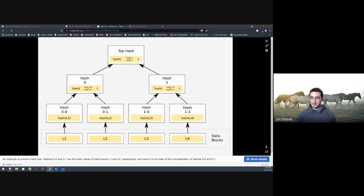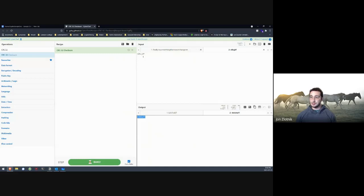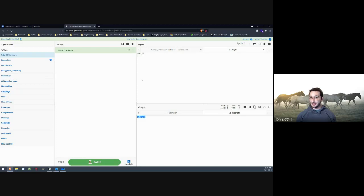Merkle trees are also the backbone of blockchains — most blockchains are built on Merkle trees and use hashes extensively. That's why I think hashes are pretty cool: they're good on their own for comparing pretty much anything in computer science, and they serve as constructs for much larger schemes, protocols, and even entire version control systems like Git.